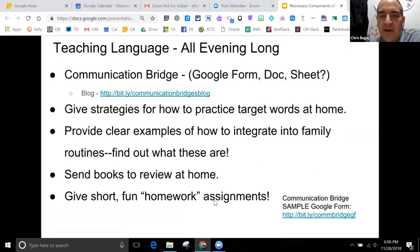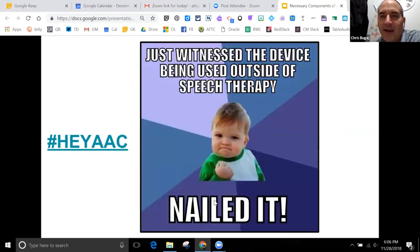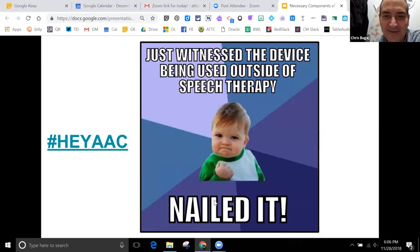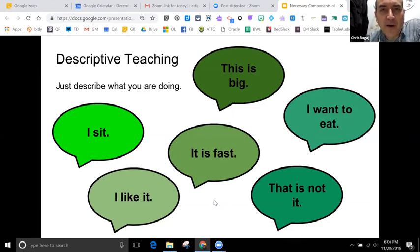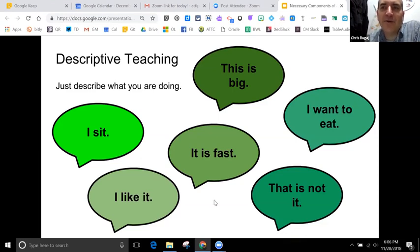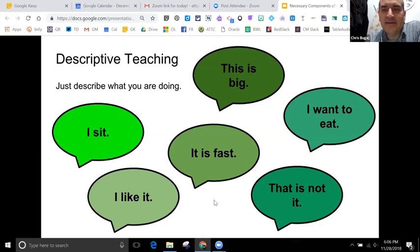Here are some examples of communication bridges - giving parents strategies for how to implement at home, generalizing what's been practiced in the classroom. It's super exciting when we see devices used outside the classroom because we know we have carryover. One major pitfall I see is that when teachers get an AAC device, they immediately want the student to start using it, and if the student doesn't, they think something's wrong with the device.